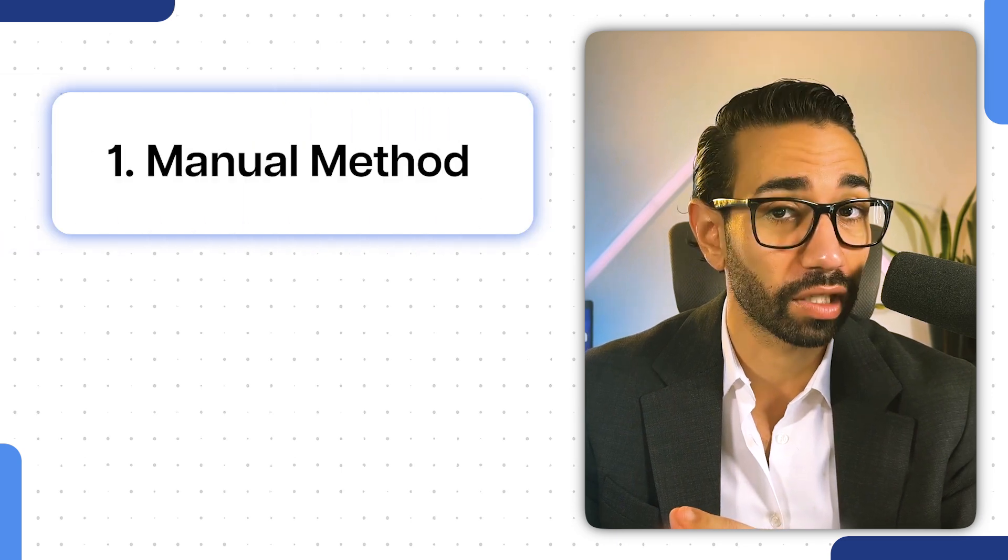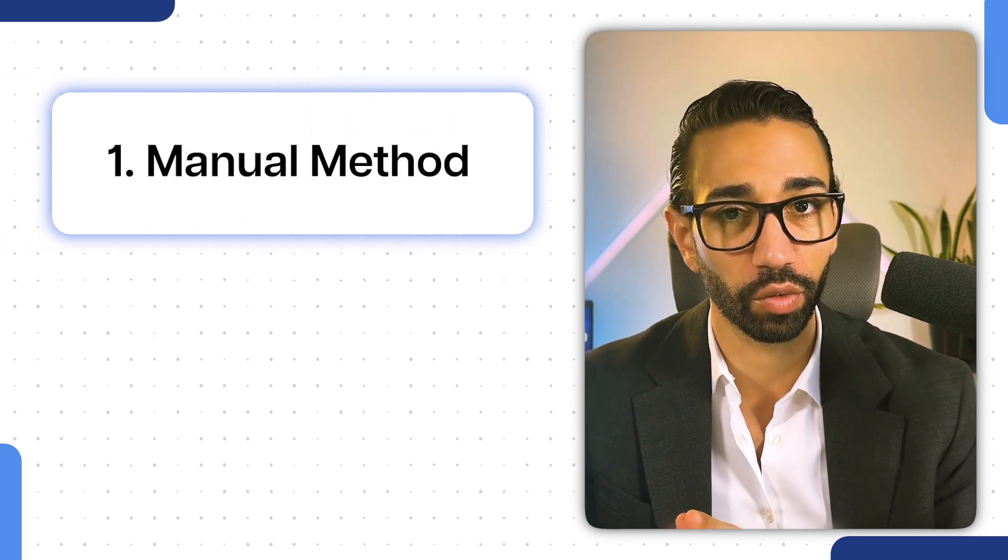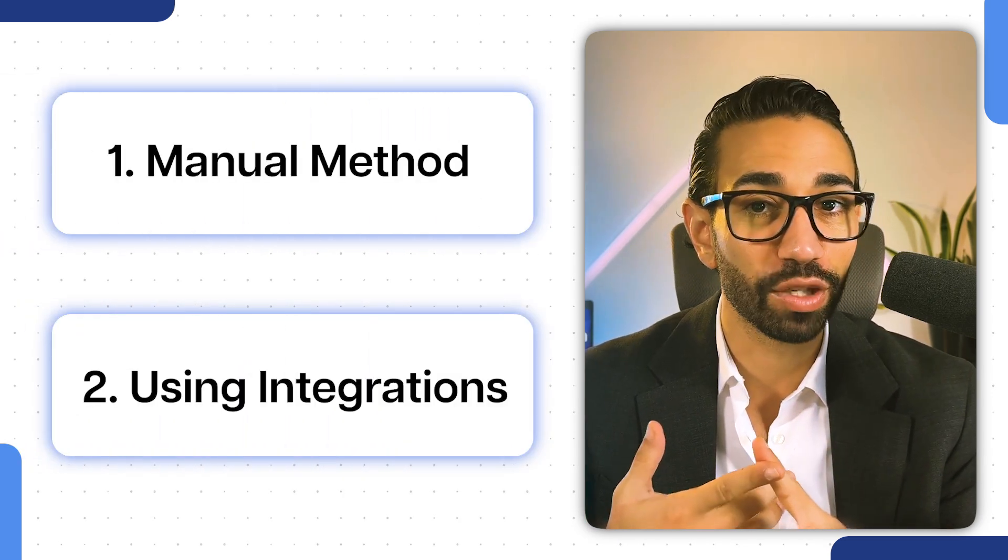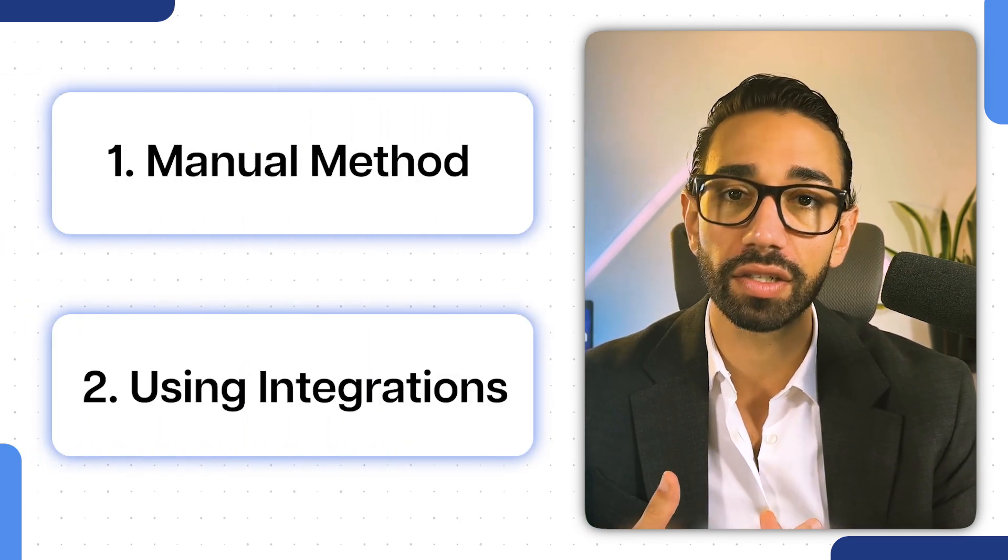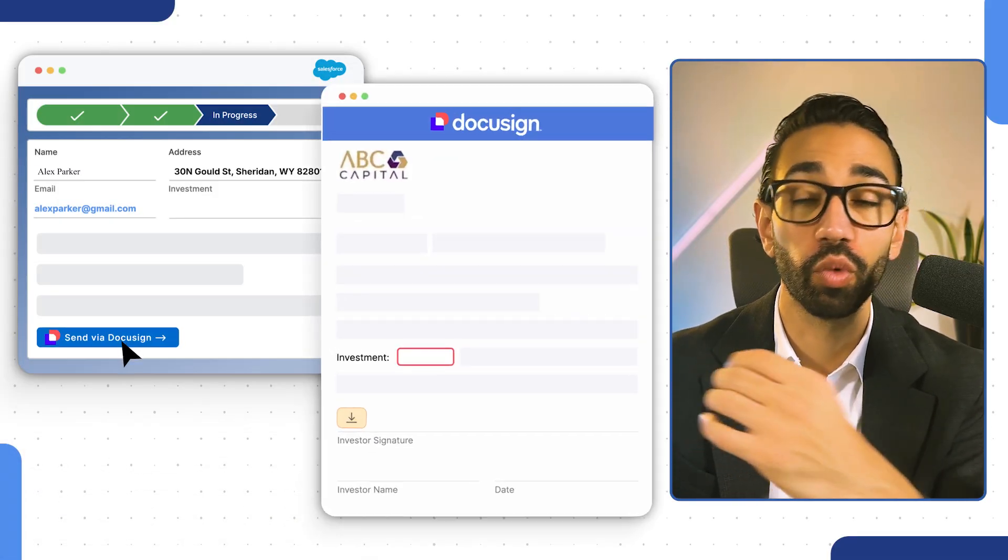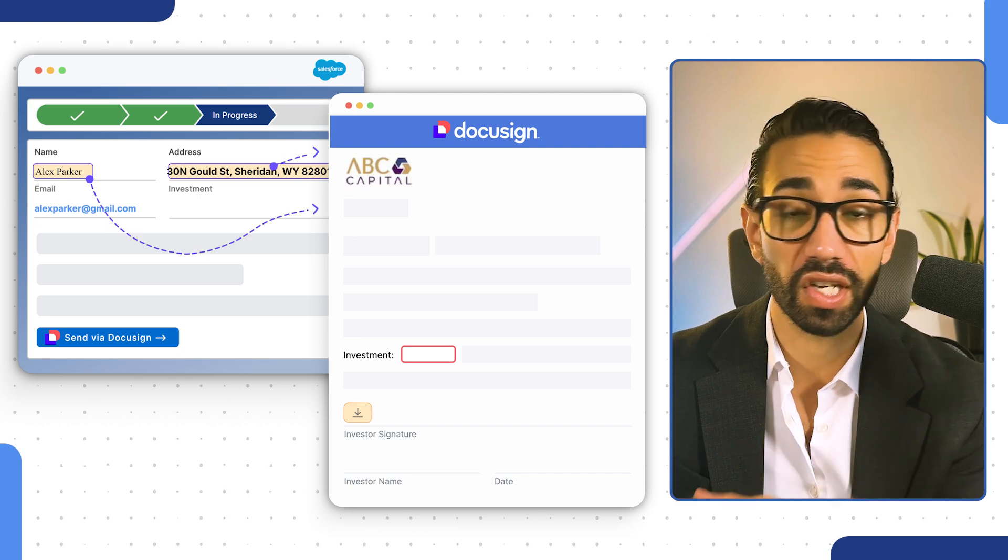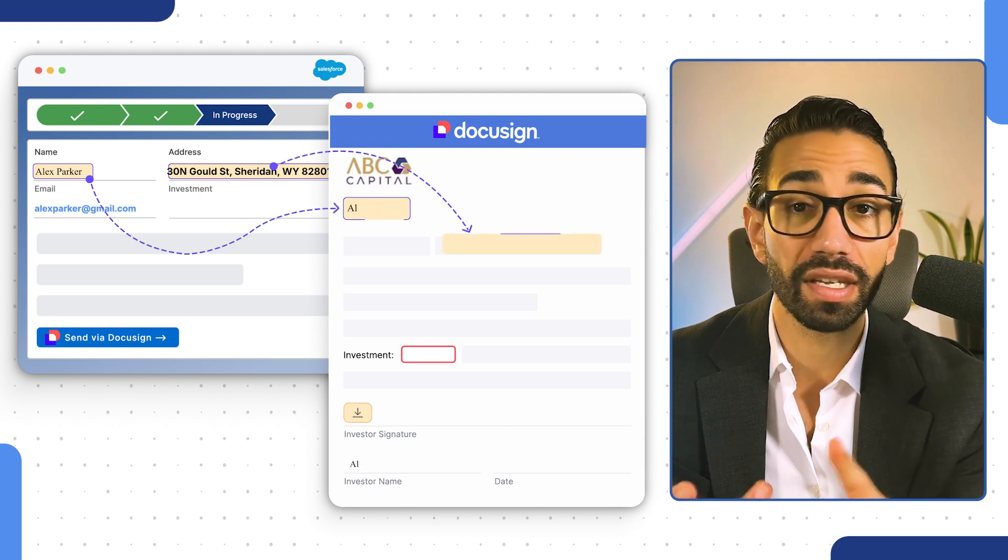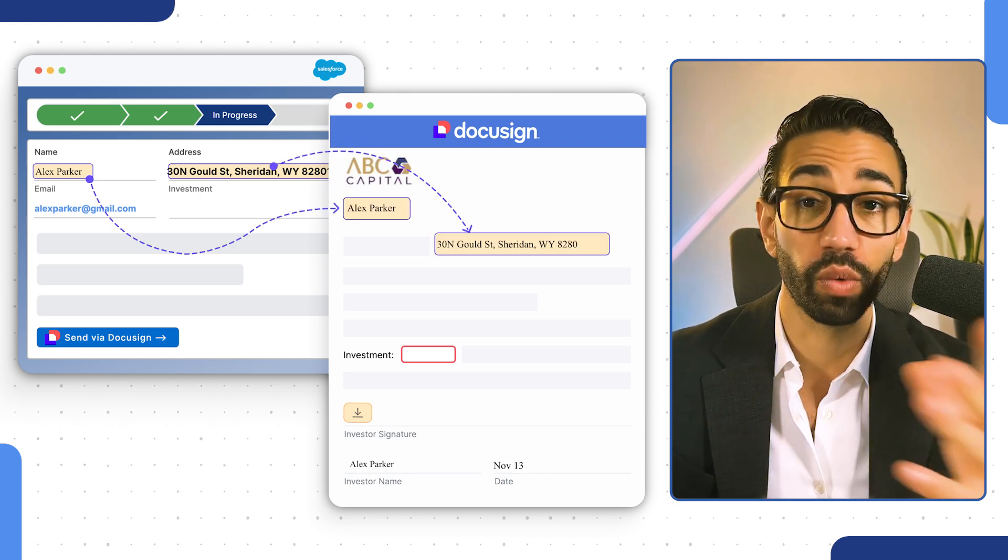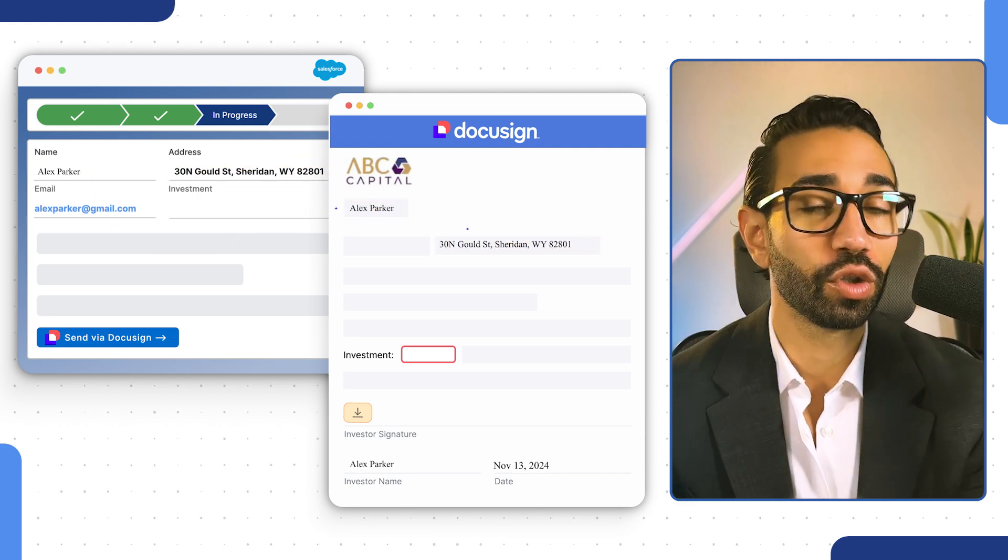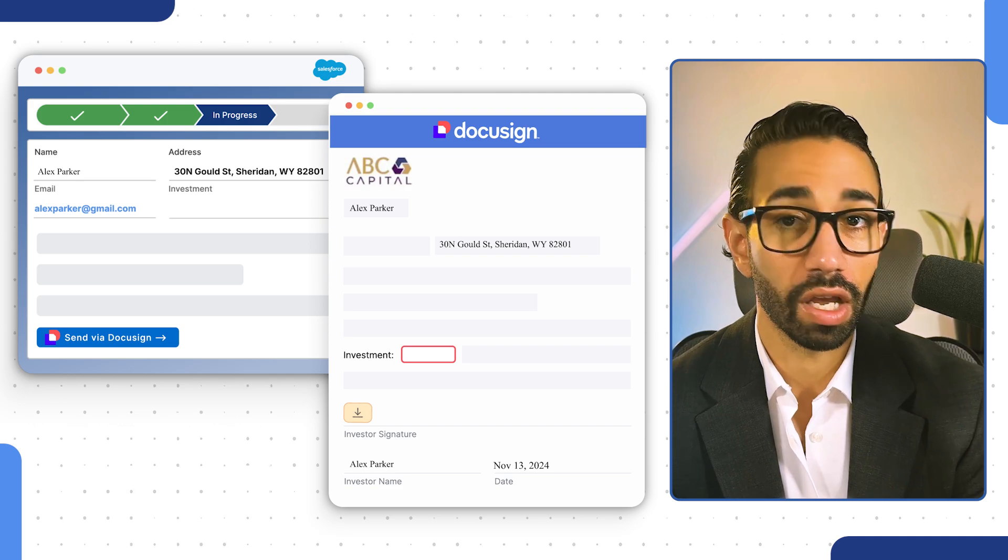You can either do it manually, directly on the DocuSign website, or you can do it by using integrations. This means that the DocuSign template will pull data from wherever you have it stored, whether it's your CRM, ERP, spreadsheet, or whatever else, so that you don't have to do any data entry. Let's get into it.